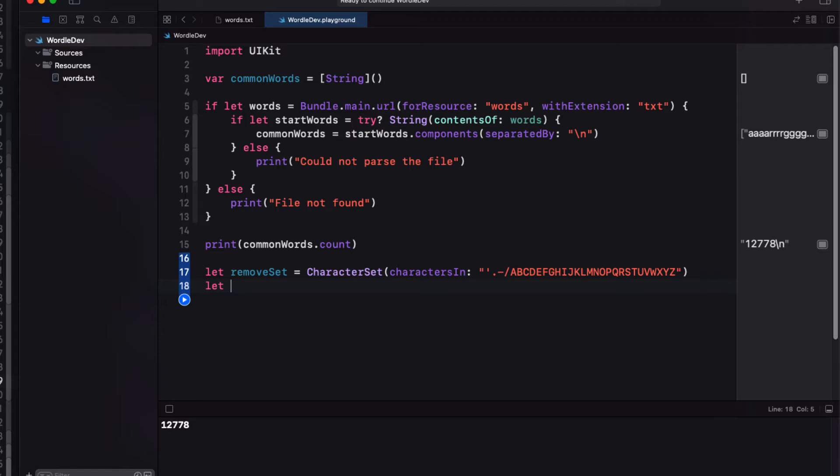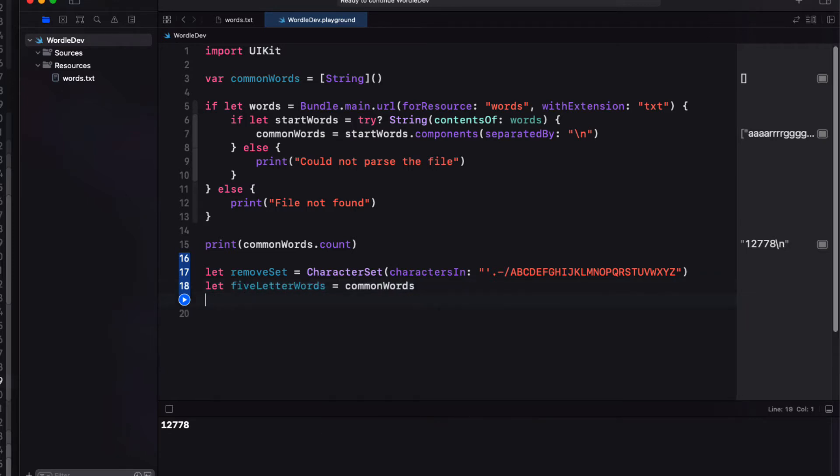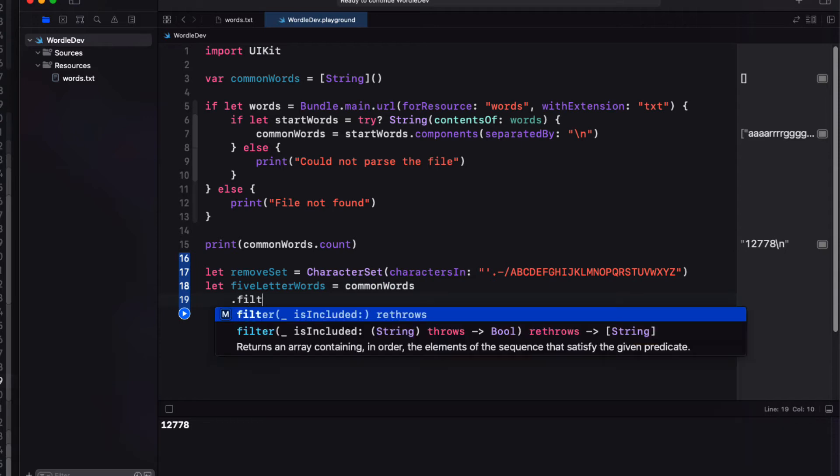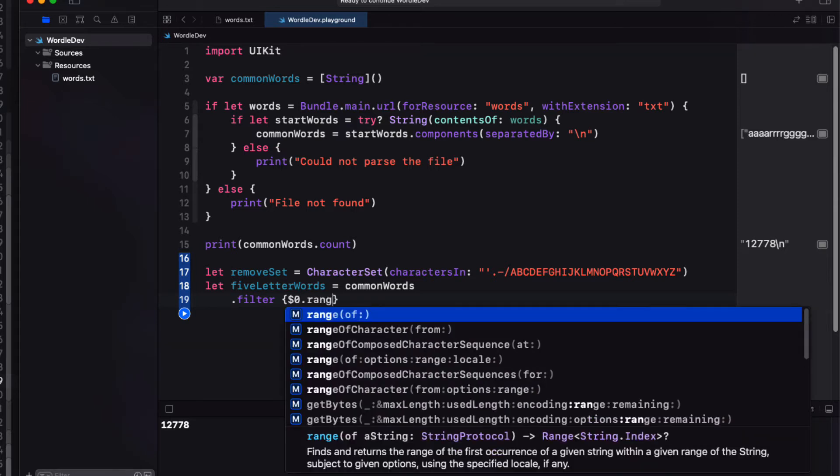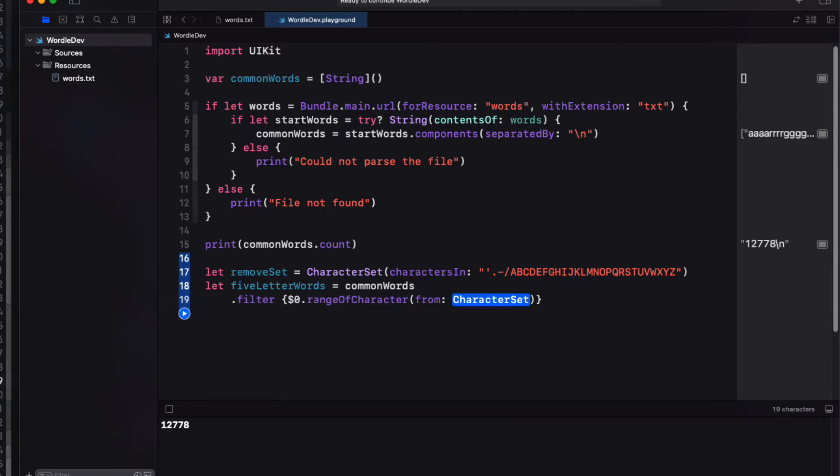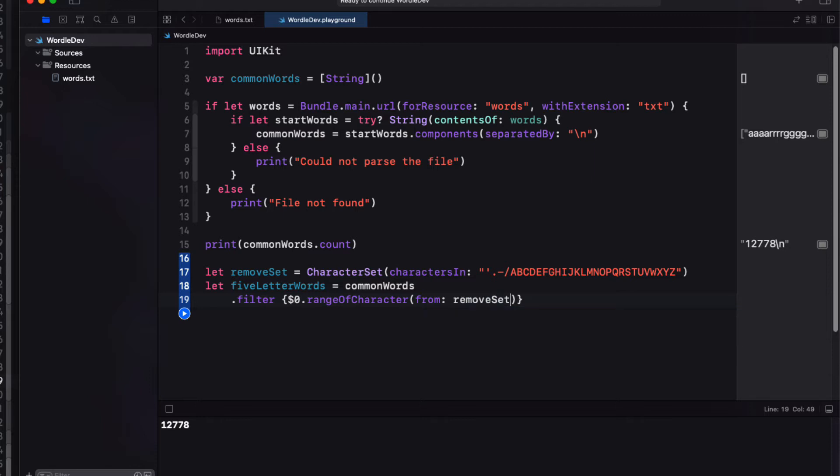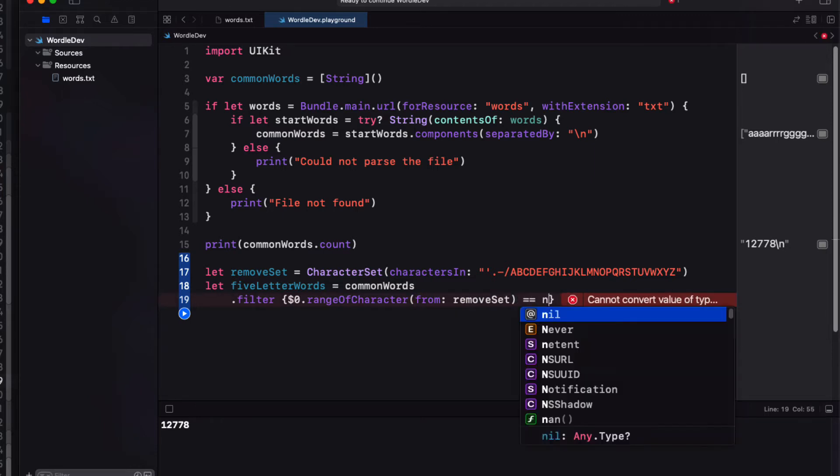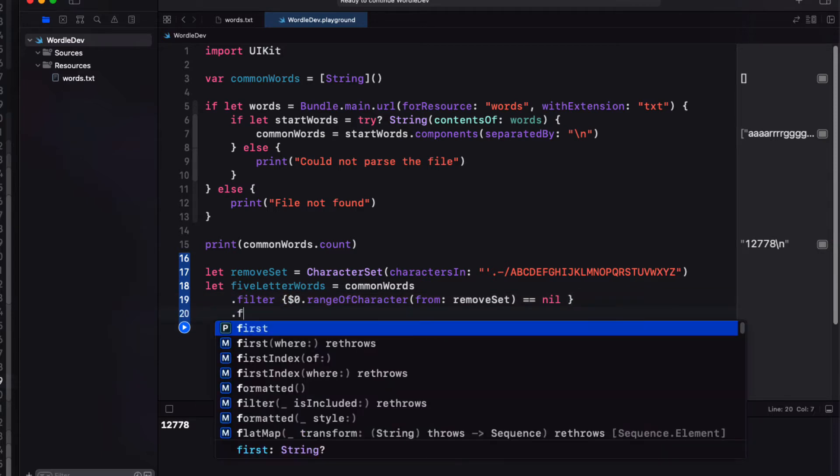Now there might be a more elegant way to do this but I'm just going to run a couple of filters and make every word uppercase because all of the letters that we'll be entering into our app will be uppercase. So first we'll filter by removing all words that contain any character within the character set.